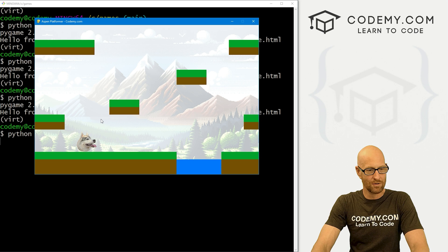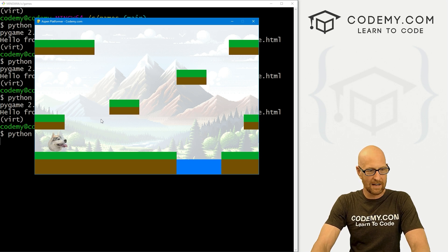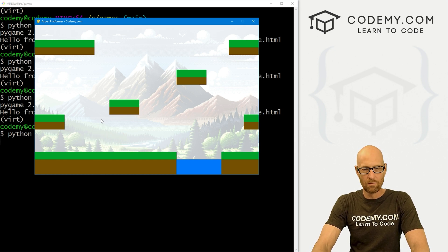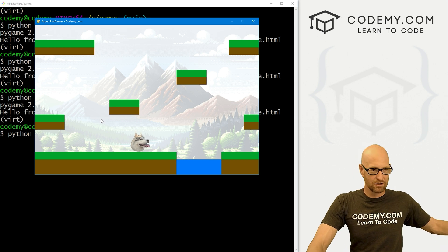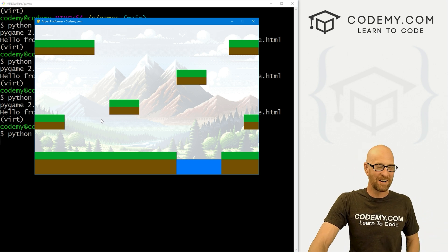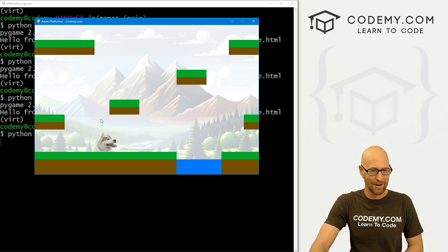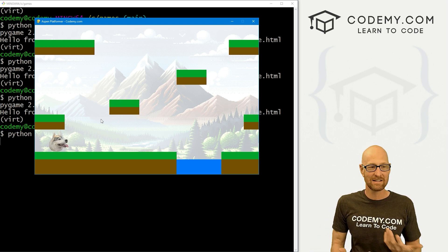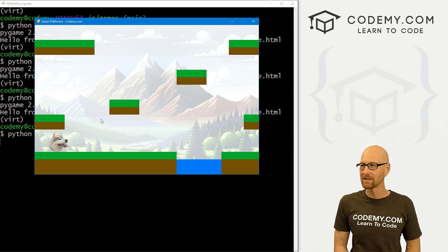I'm going to change it back to 0.2 just to keep it easier. Now if I just press it and let go, Aspen just sort of moves a little bit and then kind of slides to a stop. If I hold the button, she kind of speeds up and goes off the screen. Obviously we're going to have to keep her from going off the screen — we'll fix all that later. And that is the beginning of 2D vectors.